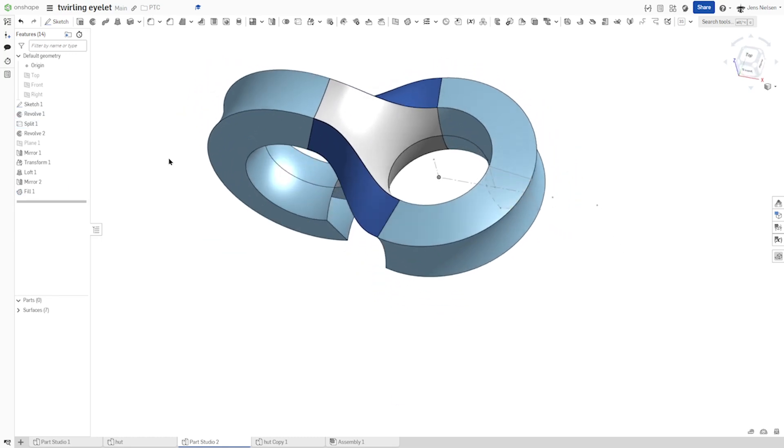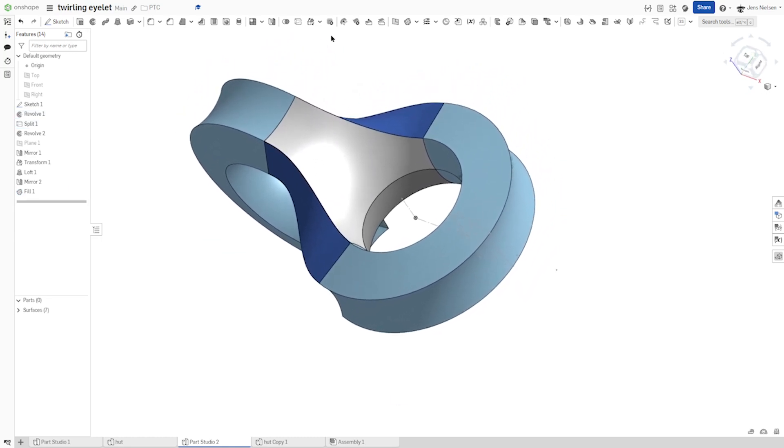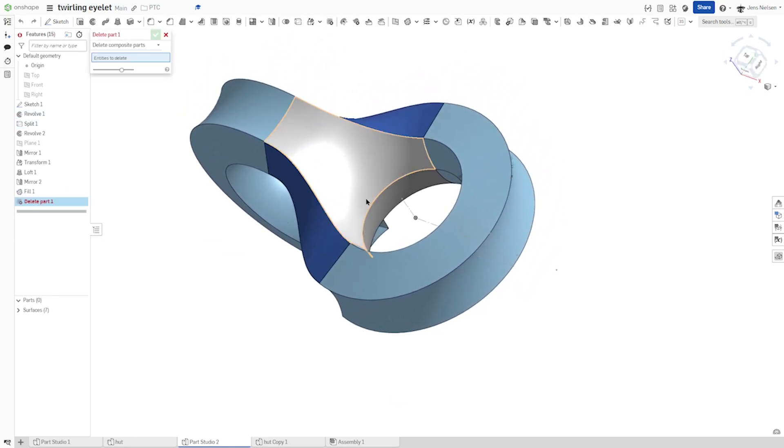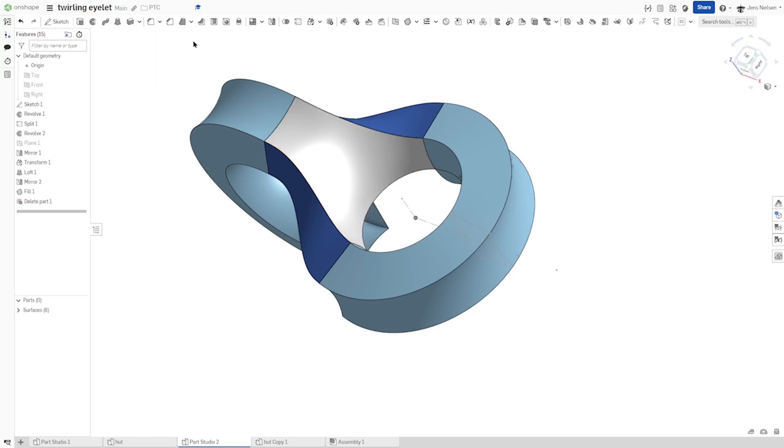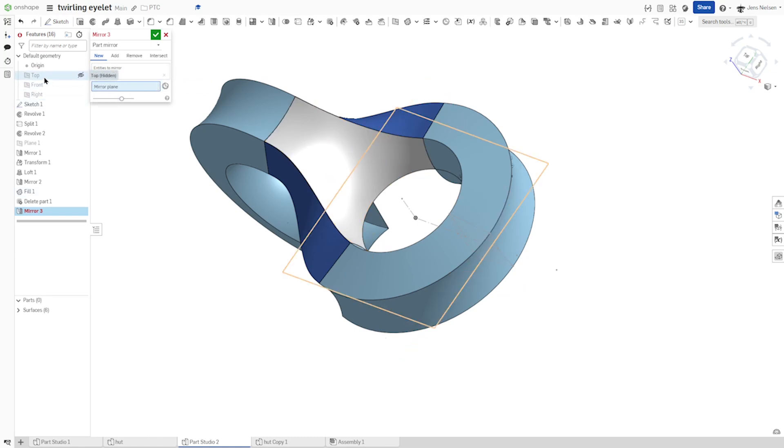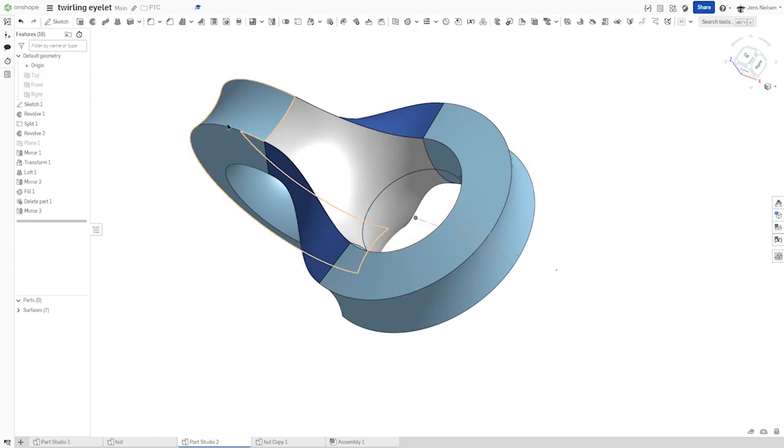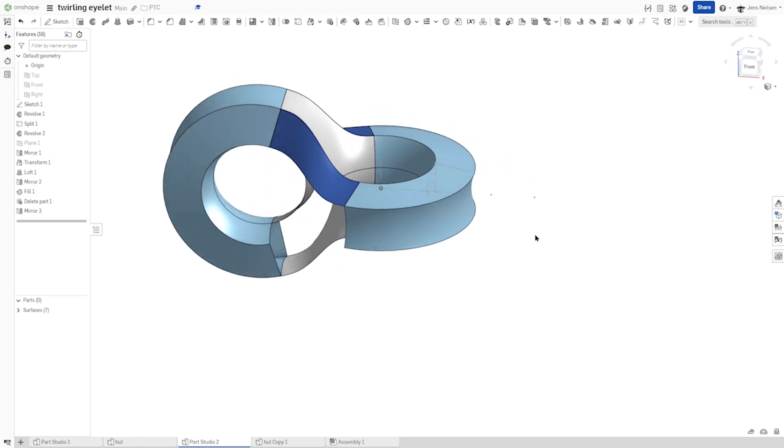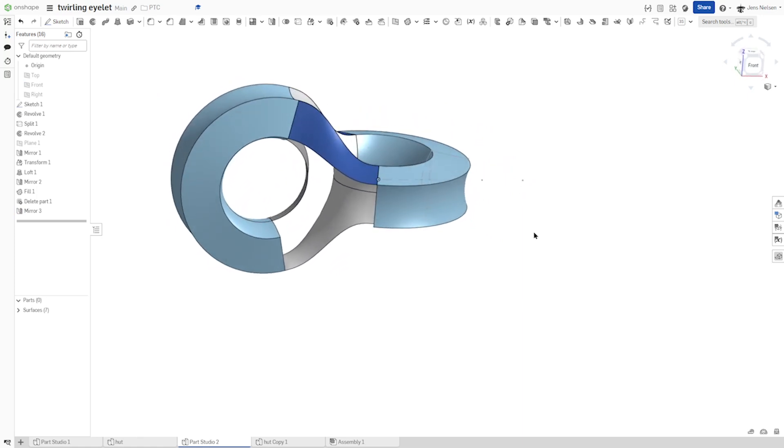And finally this one with that face. And again, this one just stays in position. All right. Now we can delete this part. And mirror that surface over the top plane. There it is.